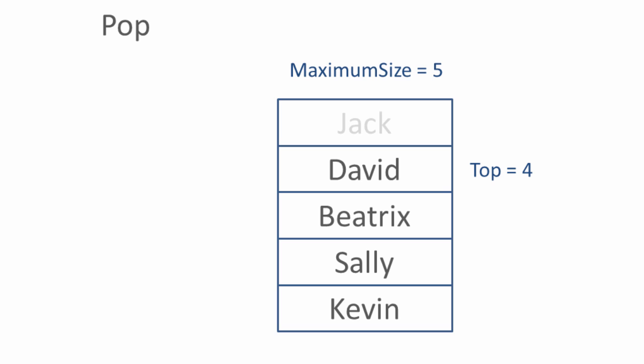It's worth noticing as well that when we take data from the stack, we don't necessarily have to remove it from the array that contains the data. All we need to do is redefine top.